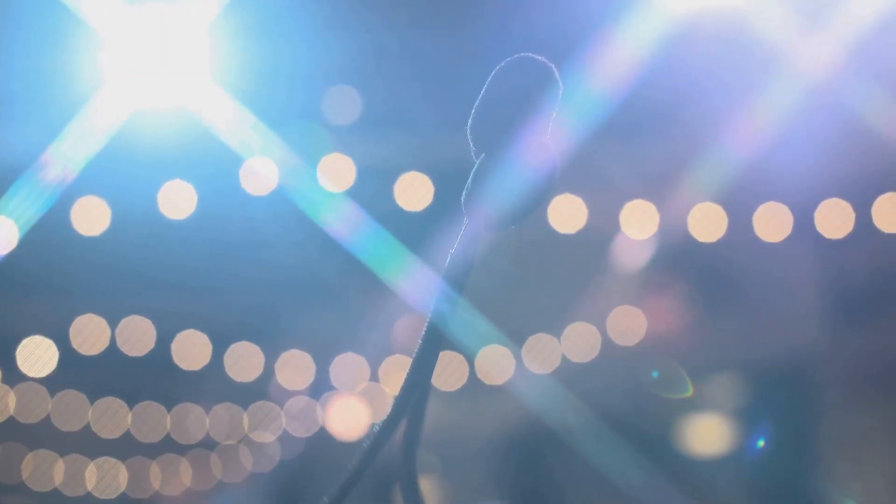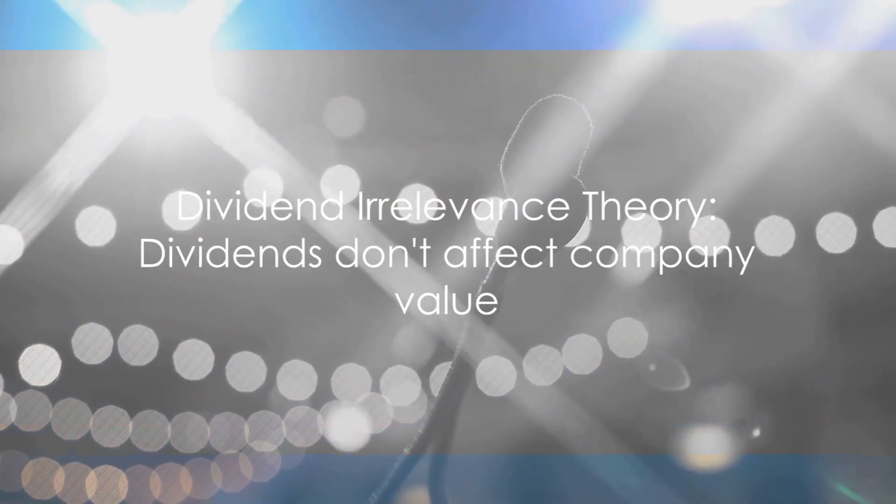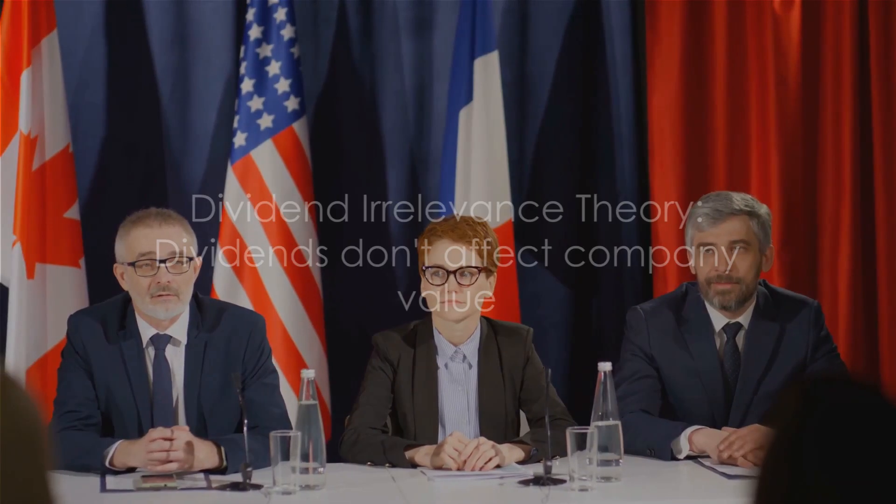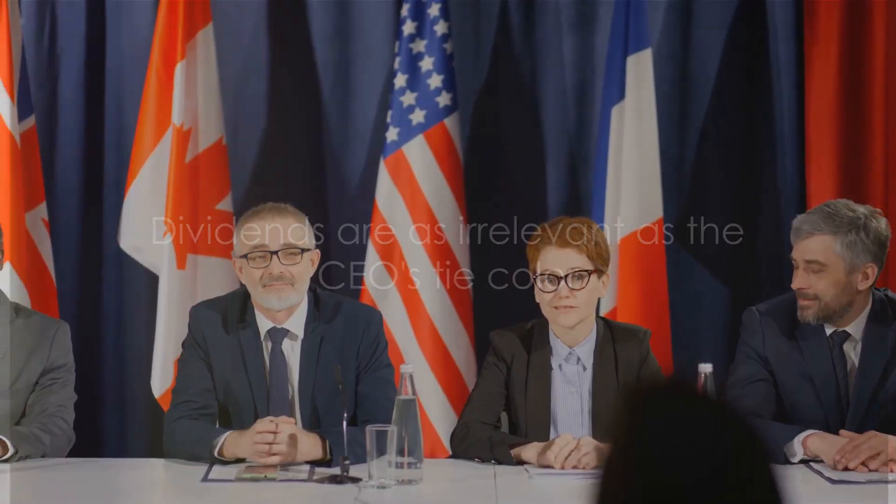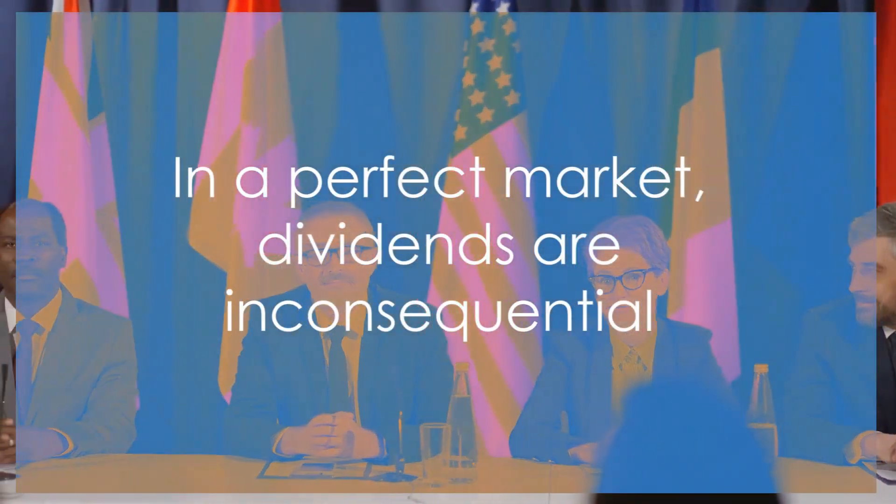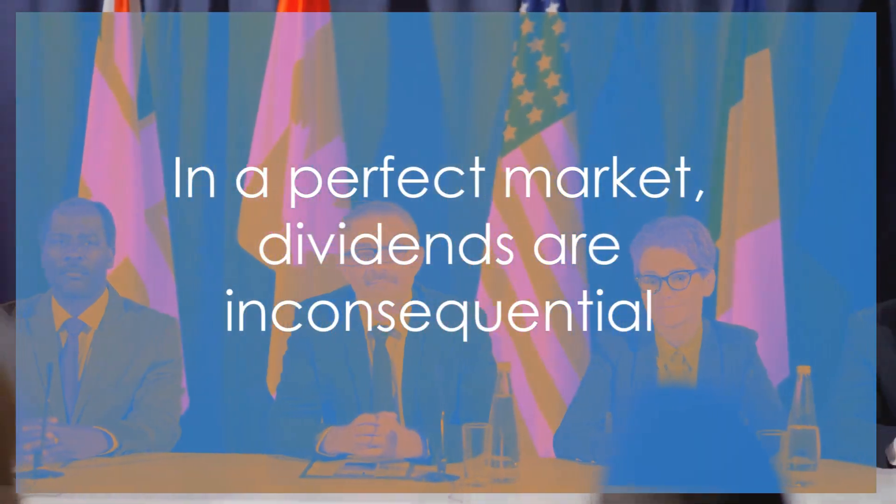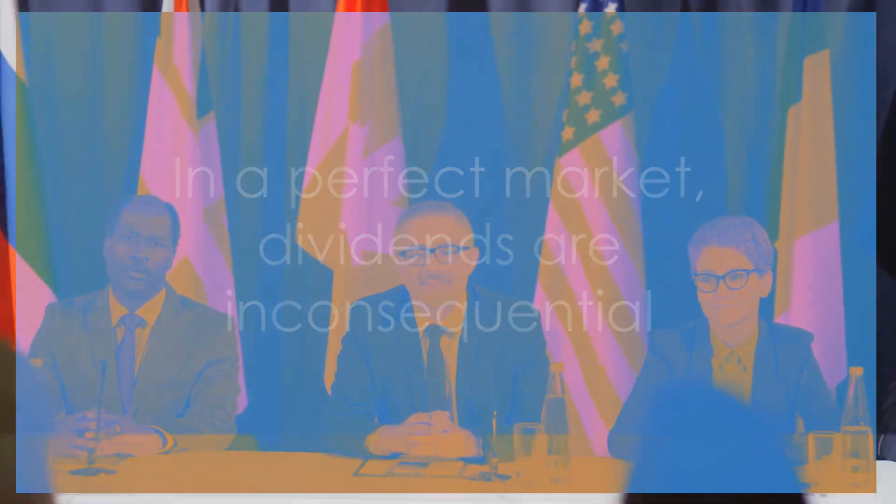So what does this dividend irrelevance theory state? Well, in essence, it suggests that in a perfect market, the decision of whether a company pays dividends or not does not affect its value. That's right, you heard me correctly. According to this theory, dividends are as irrelevant as the color of the CEO's tie.